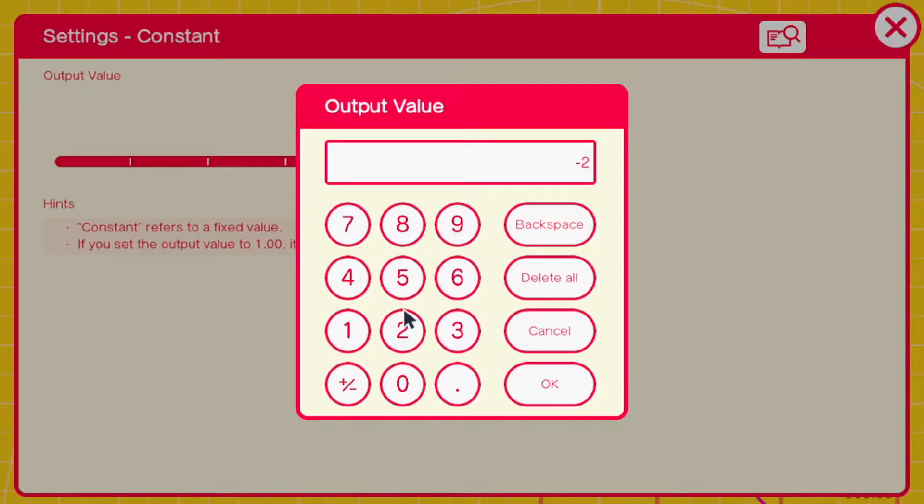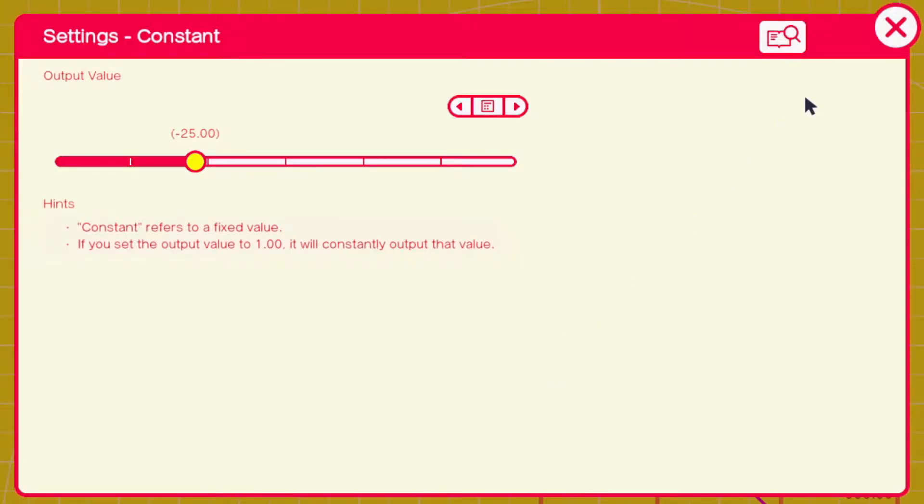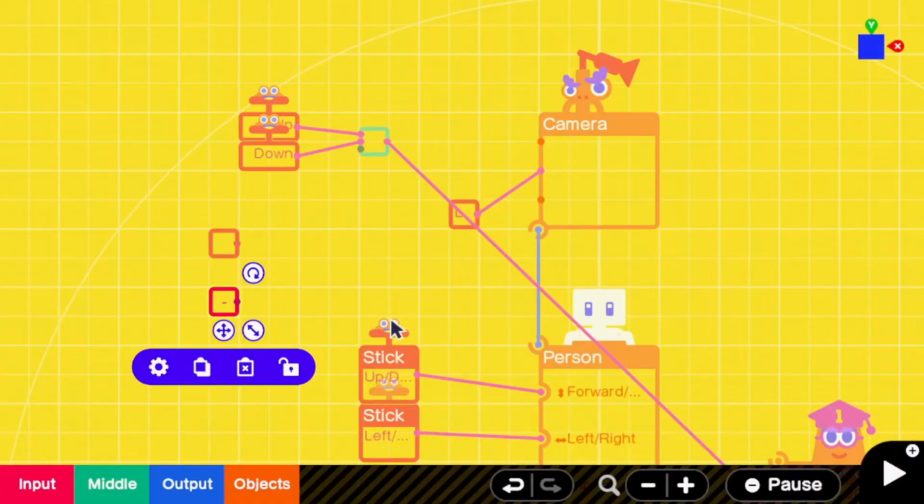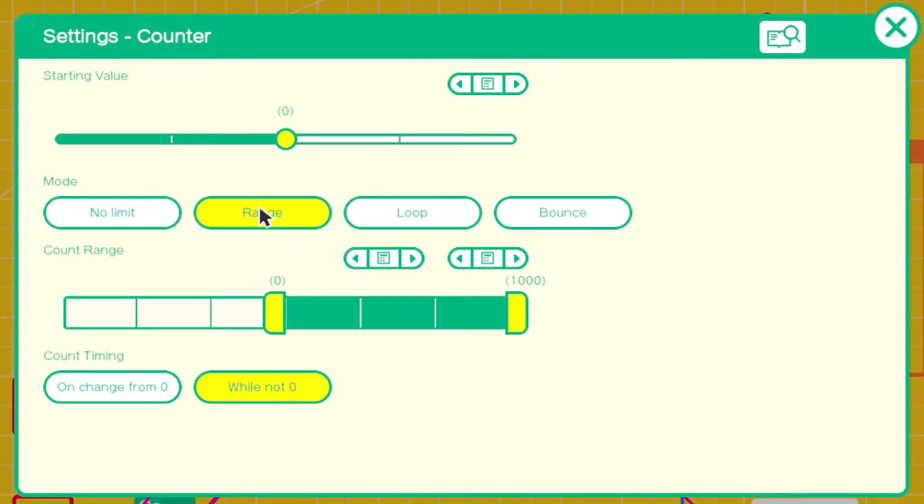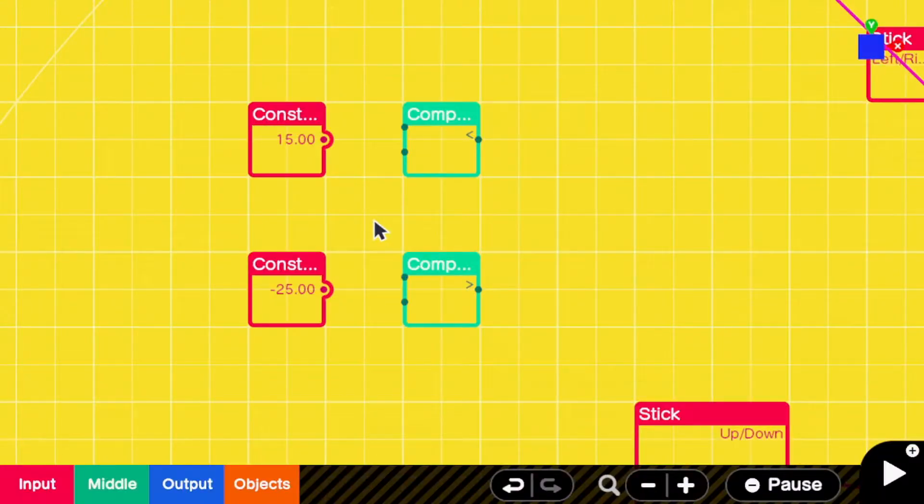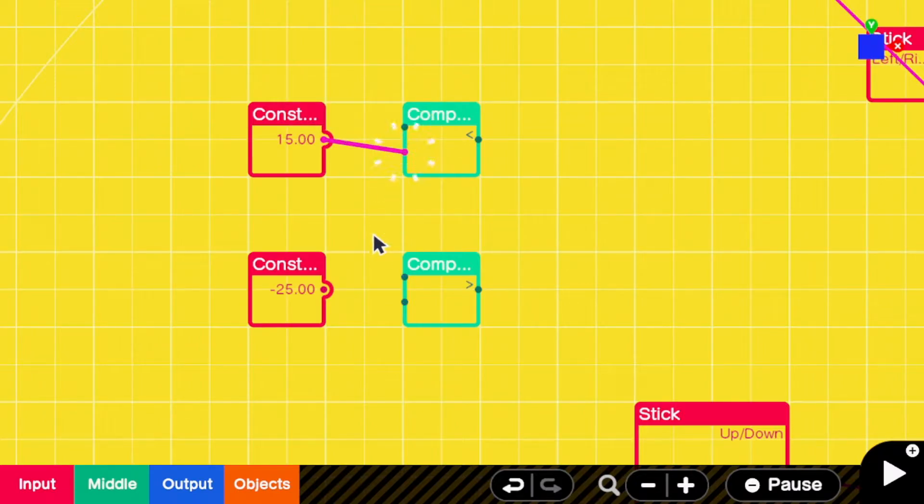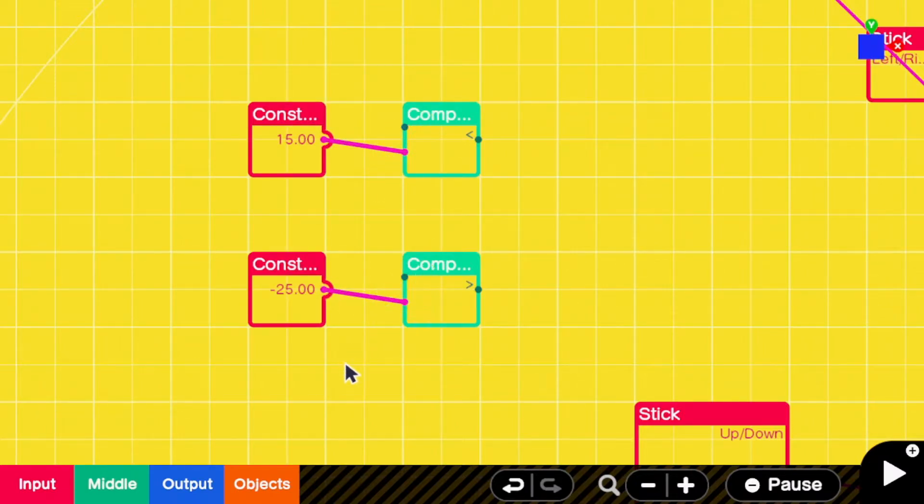So add two constant nodons with those values. Then set the counter to range and enter those values. Connect the higher constant to a less than comparison and the lower one to a greater than comparison.